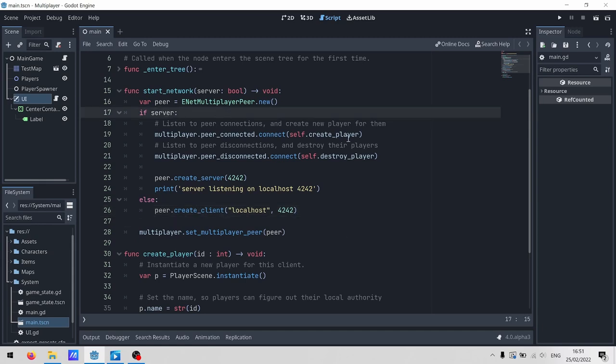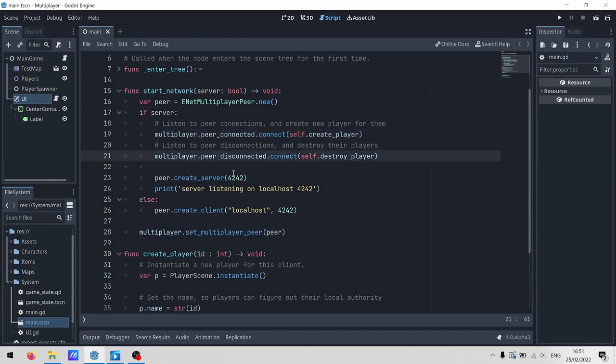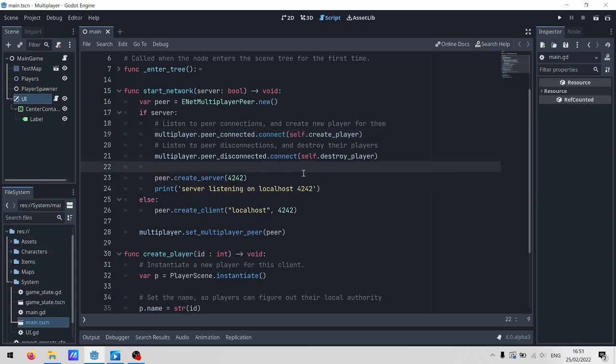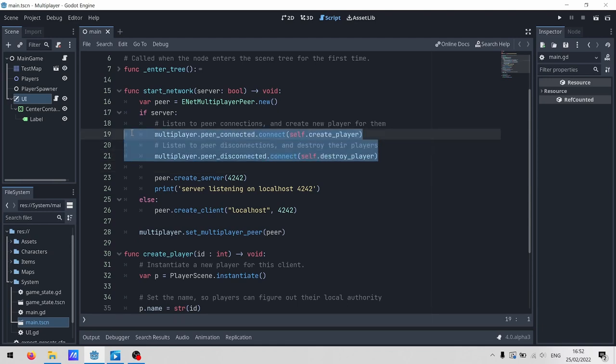The server's a little more complicated. We connect to a couple of signals, which will fire when someone connects or disconnects. Next, instead of create client, we create server. It only takes a port, because by default it will bind on all of your interfaces. So if you have an IPv4 and an IPv6, it'll be listening on both.